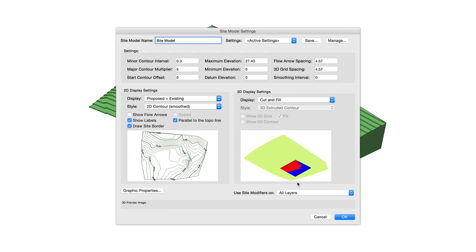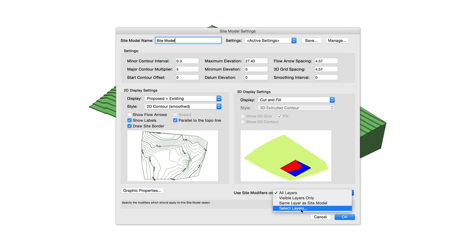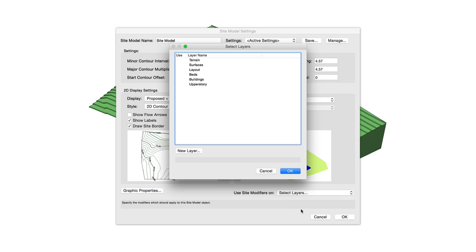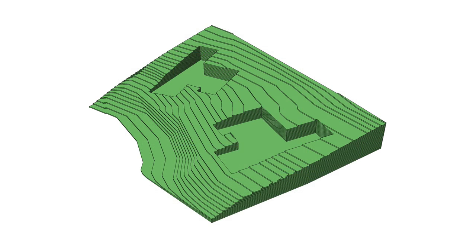It's also now possible to directly specify which design layers you wish a given Site Model to use Site Modifiers from. This allows you to place your Site Modifiers on layers based on their function and your own organizational system without altering what will show as expected on a Site Model.